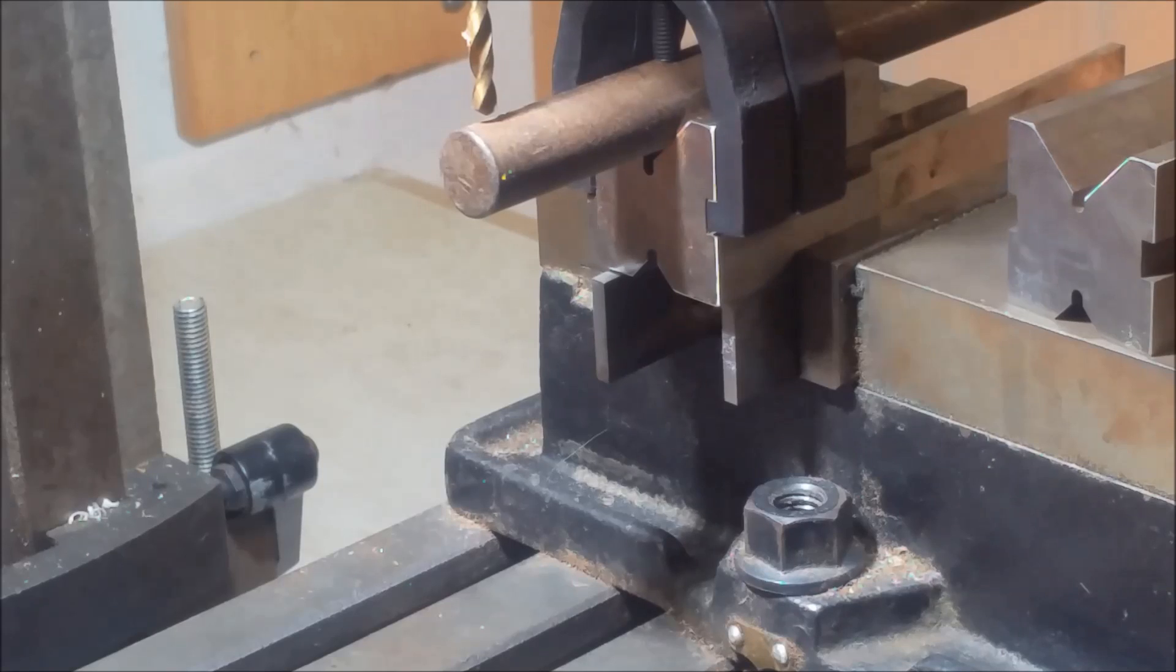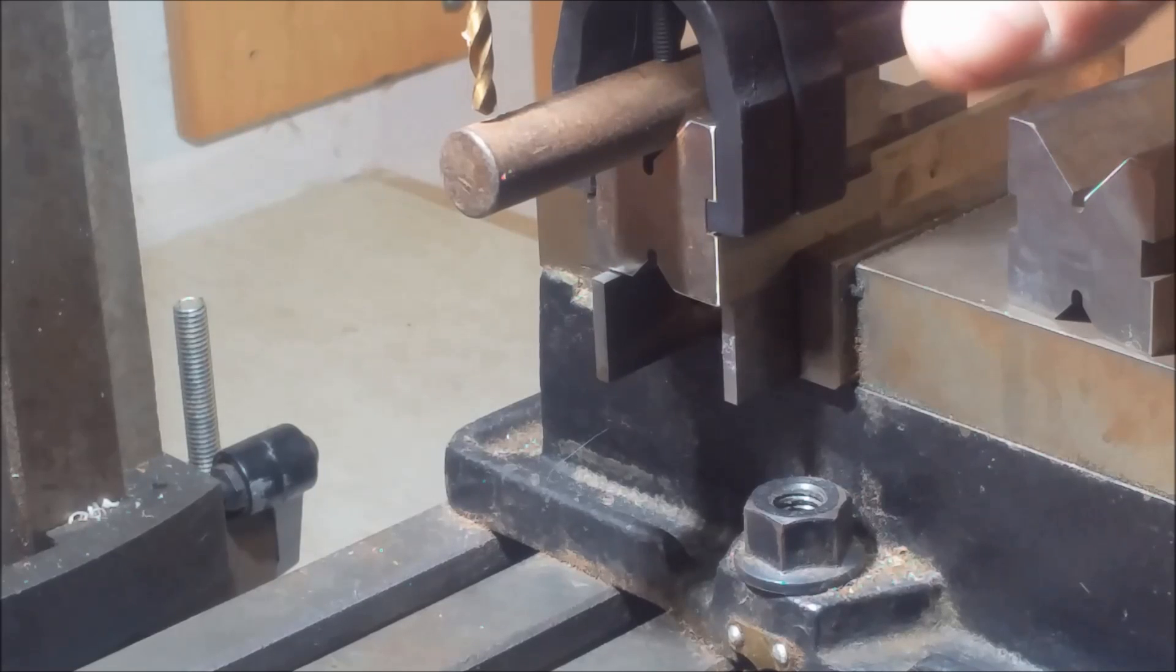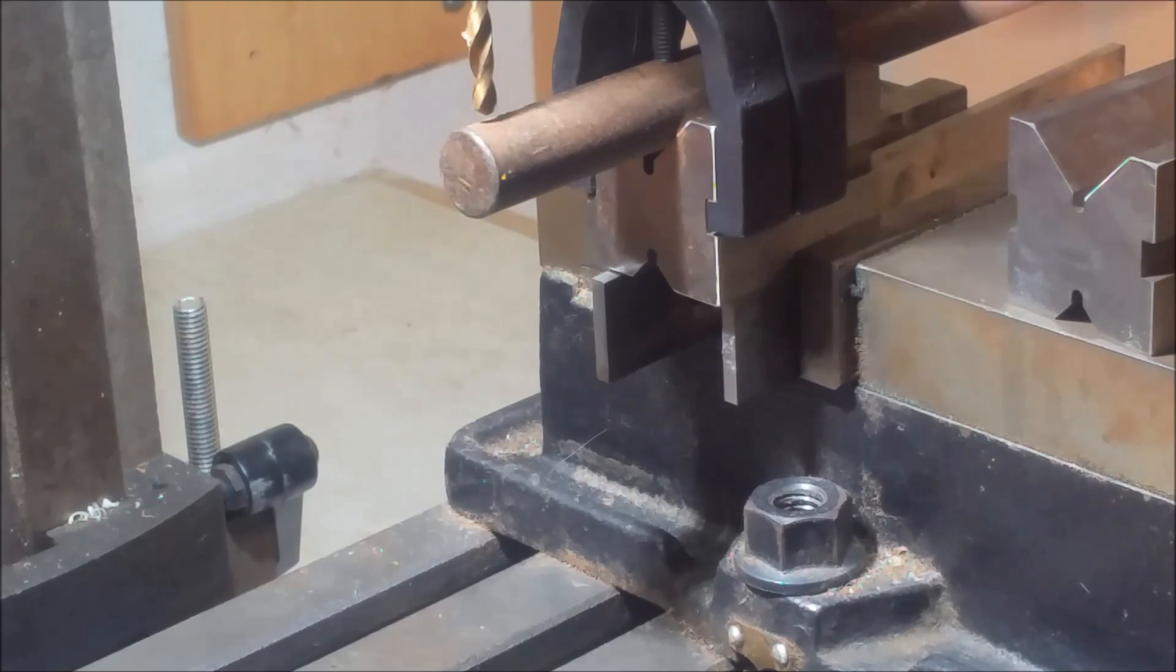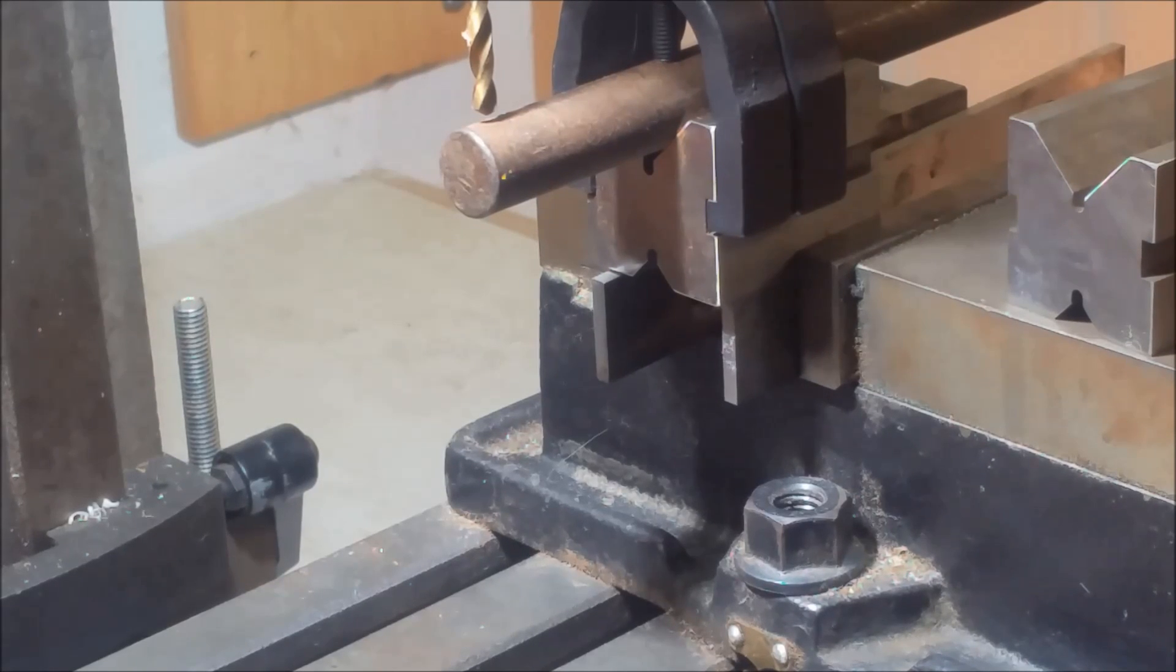So the v-blocks are basically a jig to hold odd pieces of work. Anyway, thank you for the question.